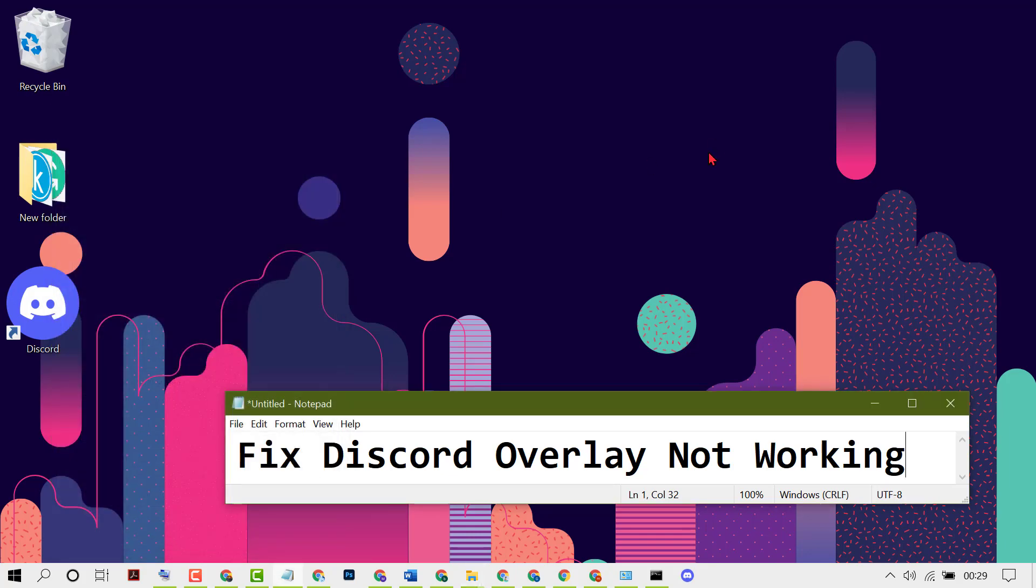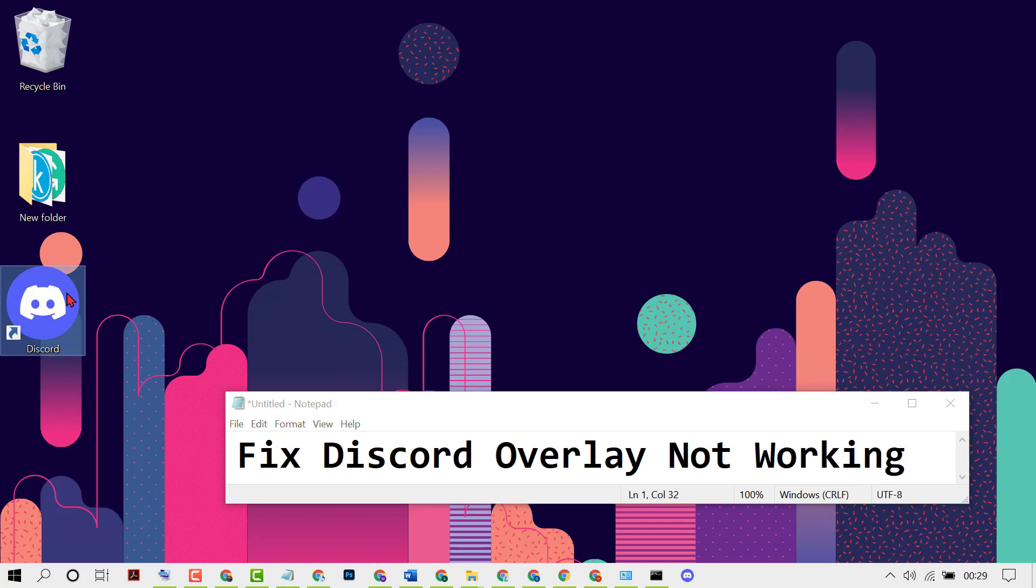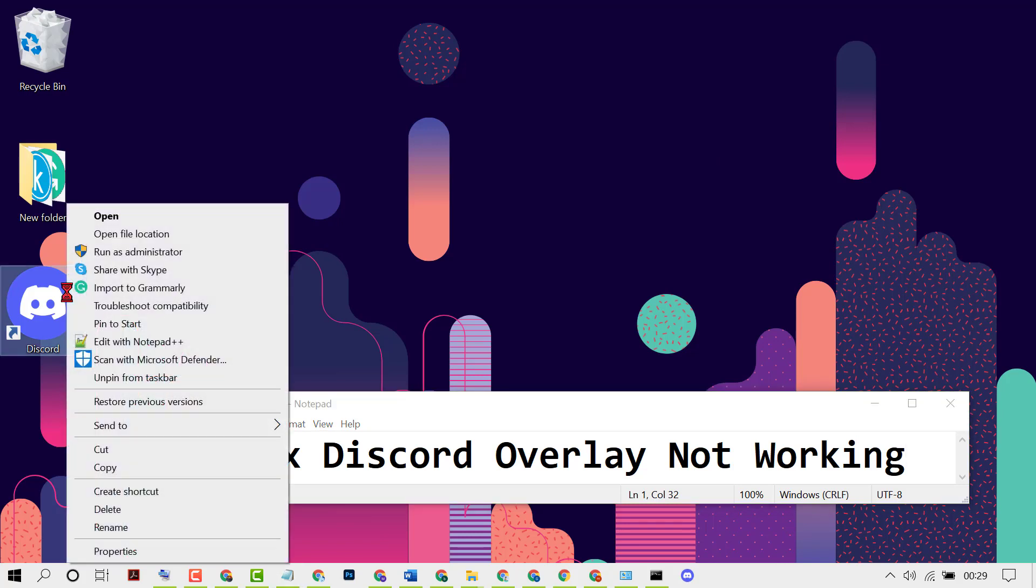Now again, right click on Discord, then click on Run as administrator.